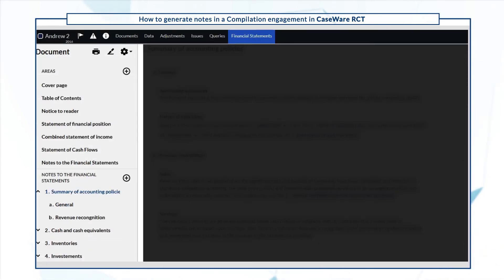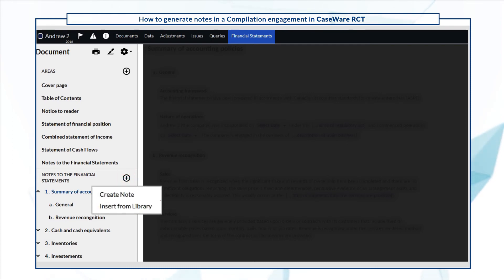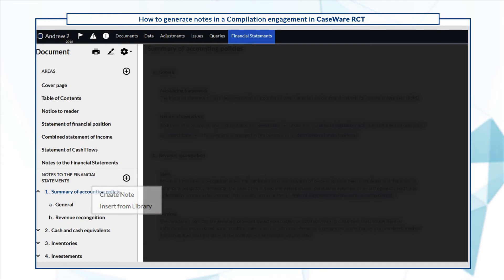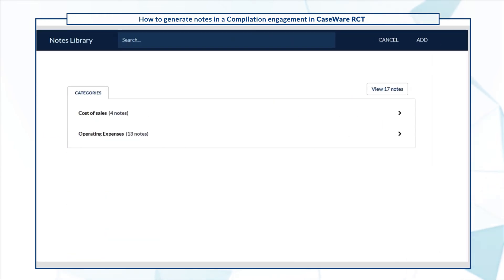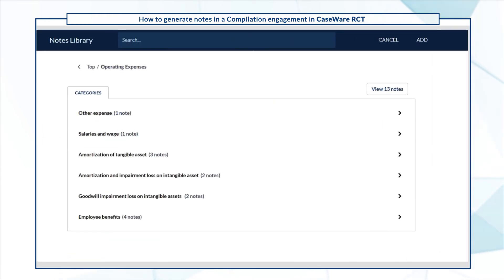To use additional notes that weren't available in the Financial Statements Optimizer, access the notes library and add more notes. Let's add two more notes for operating expenses.